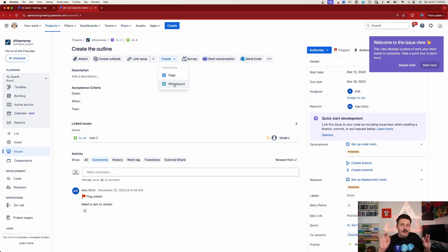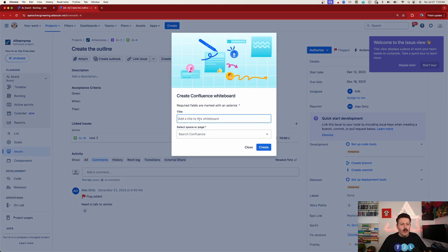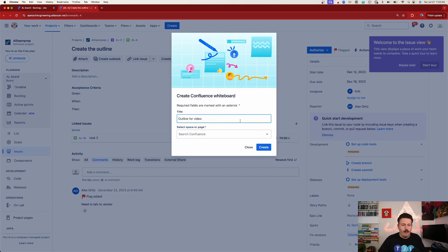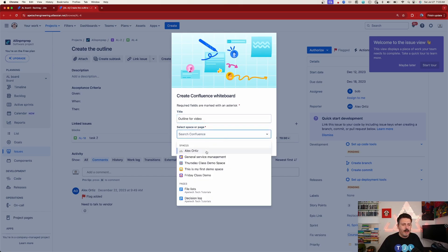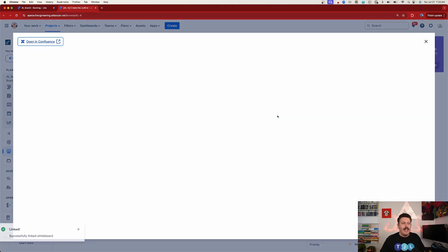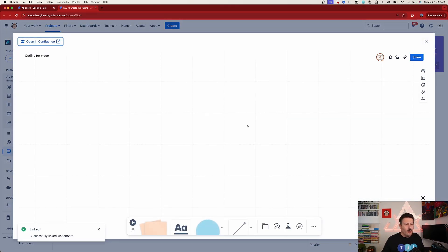Or maybe we want to whiteboard stuff. Maybe we want to add some logic, some conditions. And so from here we can simply click on that. We're going to give a whiteboard, Outline for Video, and then again put it in a space. So we'll hit Create.